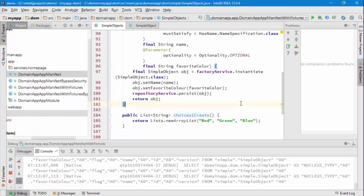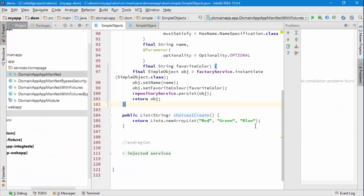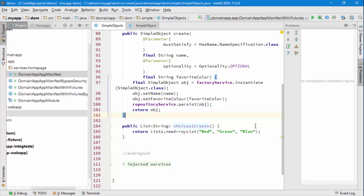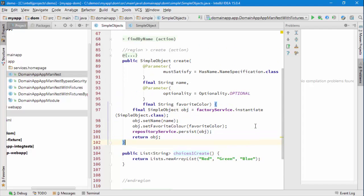OK, so there we are, that's how you add a choices dropdown to an action parameter. All right, give it a go, try it out.